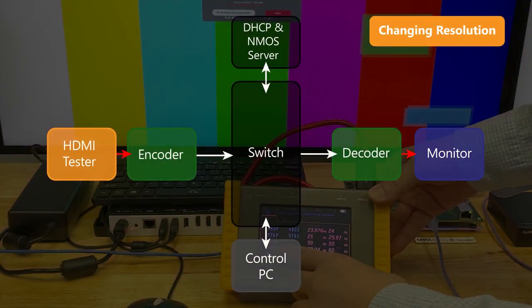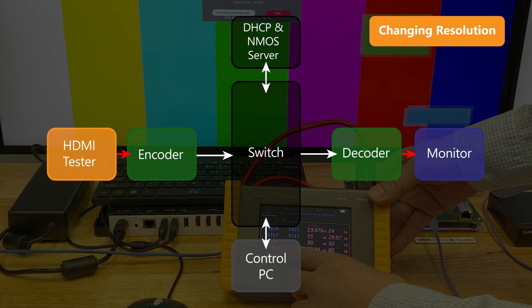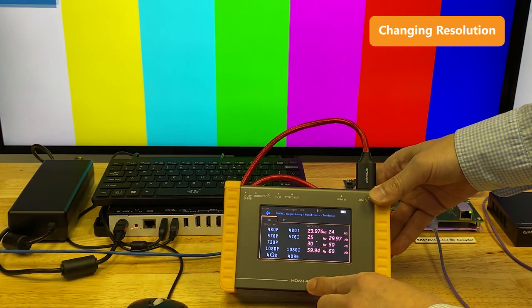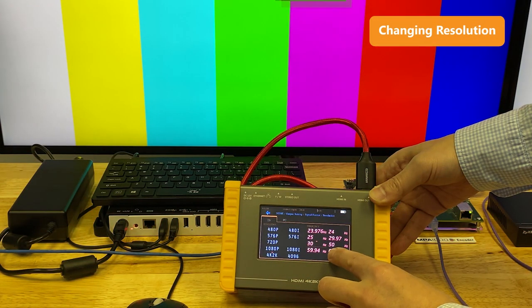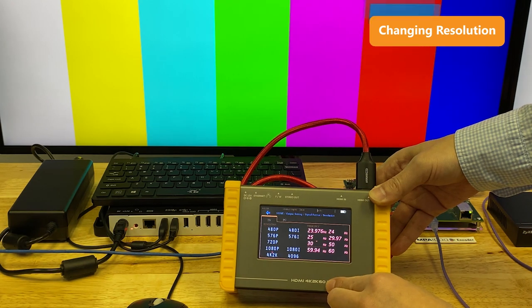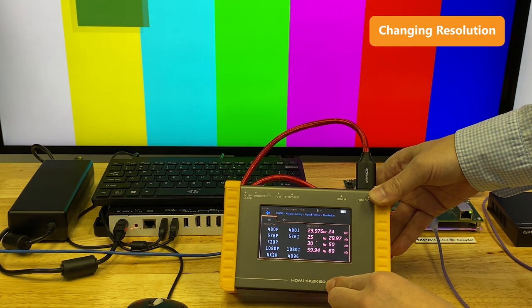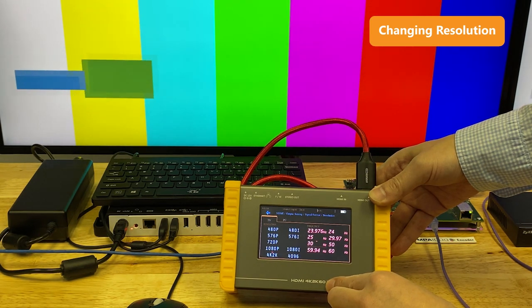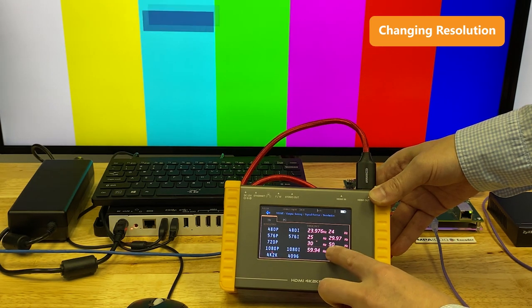Now using a common HDMI tester, let's see how the system works when switching the video resolution. This HDMI signal generator is sending a color bar image with two moving rectangles at 4K 2160p at 60 hertz refresh rate.